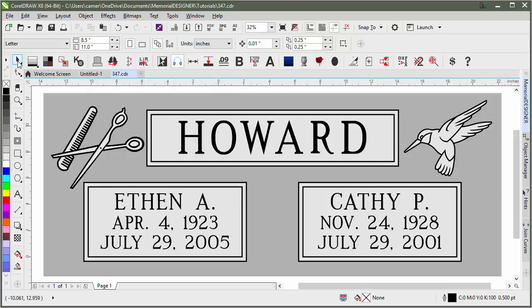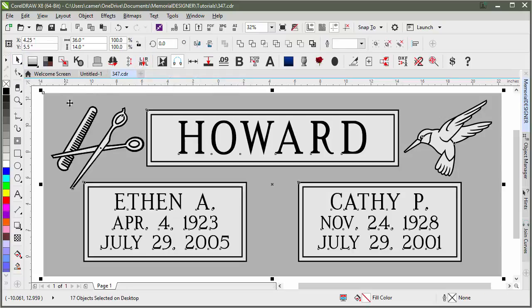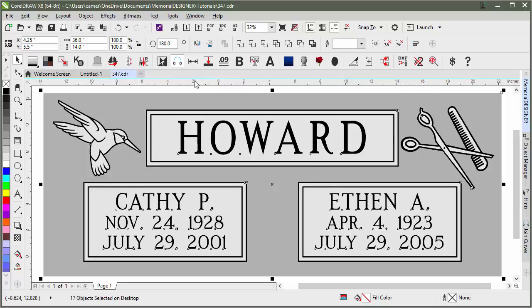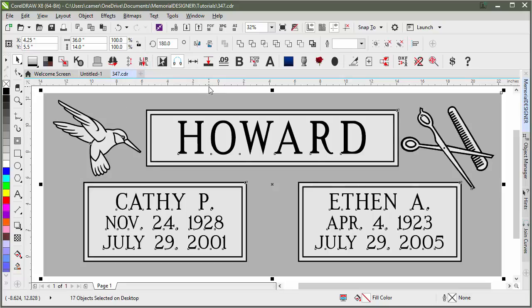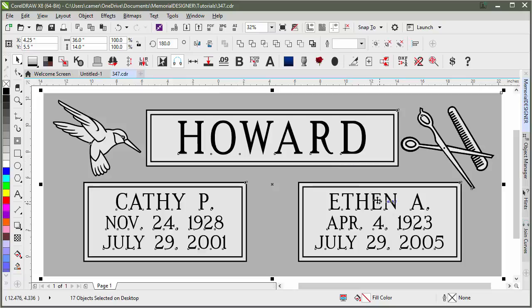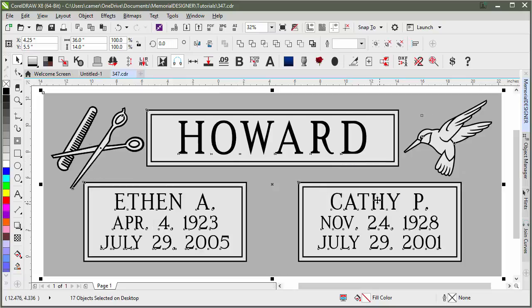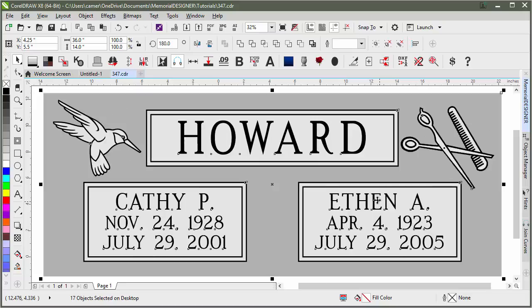First thing you do is select everything. I'll just go ahead and double-click the Pick tool to do that, and hit Reverse Facings or Alt-R. And as you see, Kathy is now over on the left and Ethan's over on the right. If I hit Alt-R again, I can just toggle between those and you'll see how it switches back and forth.